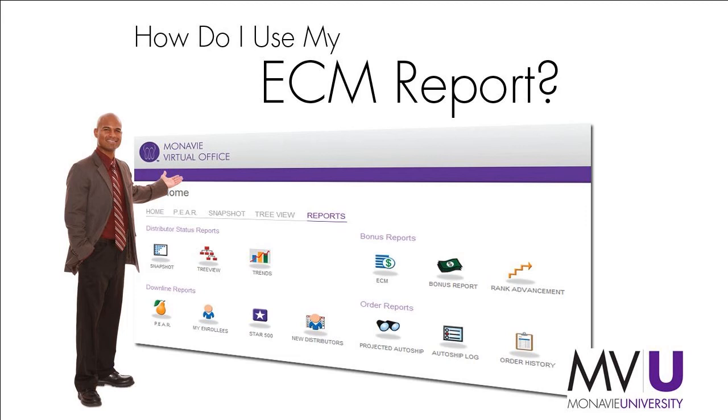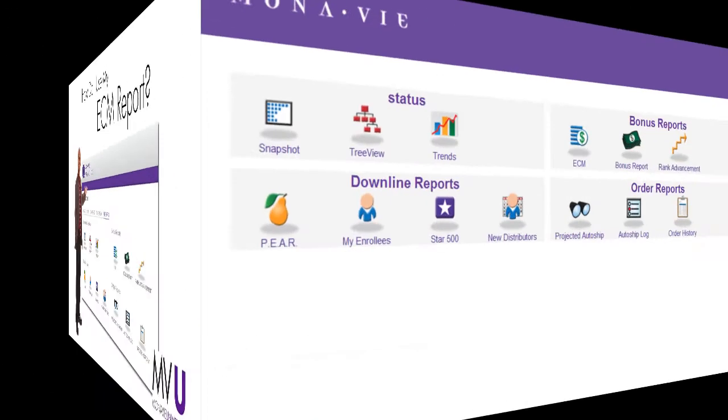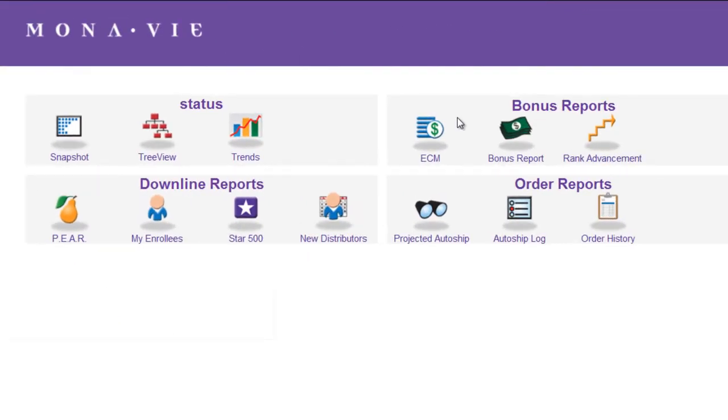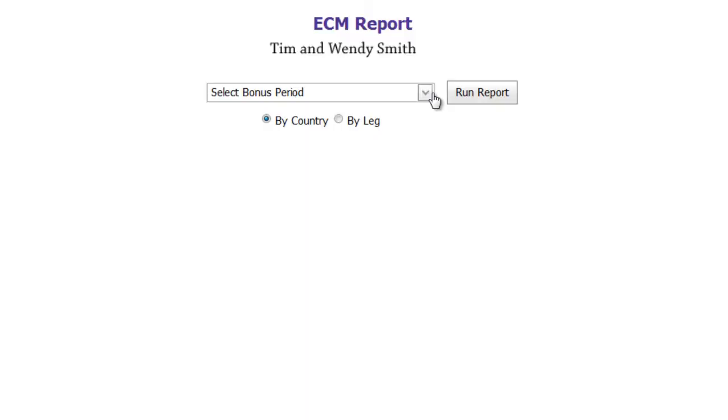How do I use my ECM report? In the virtual office, go to the reports section and click on the ECM icon.